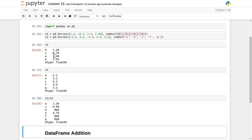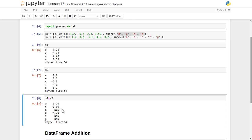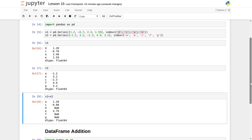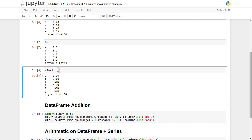For index 'c', it does the same: minus 6.7 plus minus 2.3 gives minus 9.0. But for index 'd', the value 1.2 is available in s1 but 'd' does not exist in s2, so the result is NaN — not a number. Whenever no matching index value is available, it computes NaN and skips the addition for that particular index.